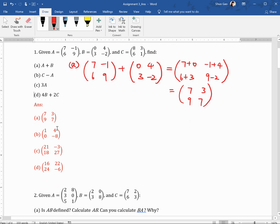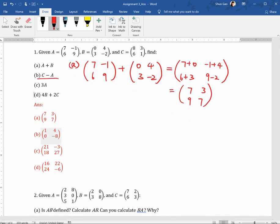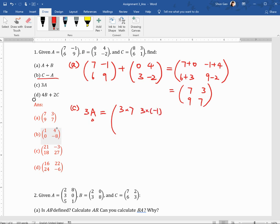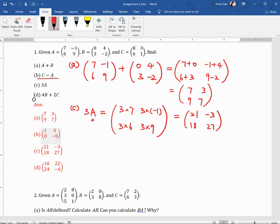For the subtraction, it's the same thing — we subtract the pairs in the same location. And for 3A, that means we multiply all the elements of the matrix with the scalar 3. So that's 3 times 7, 3 times minus 1, 3 times 6, 3 times 9. So this is 21, minus 3, 18, 27.